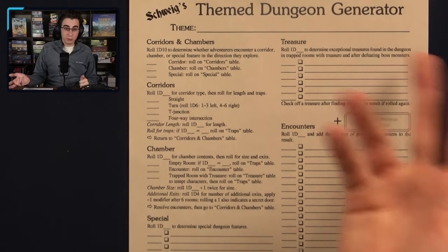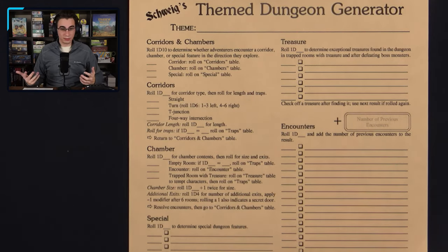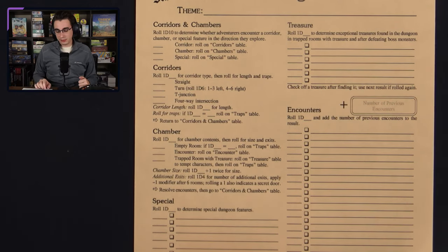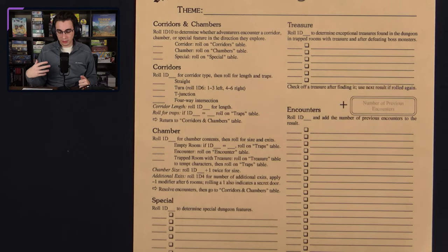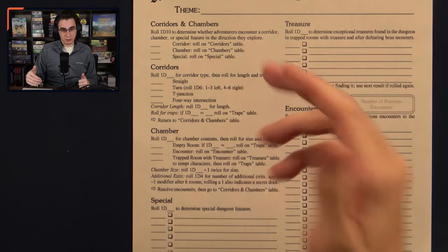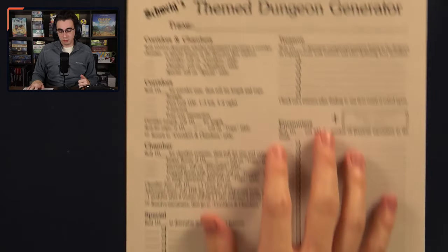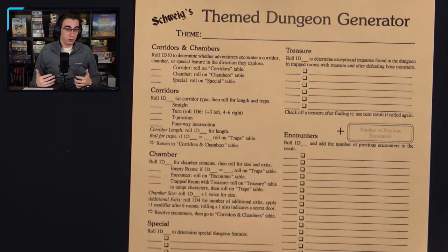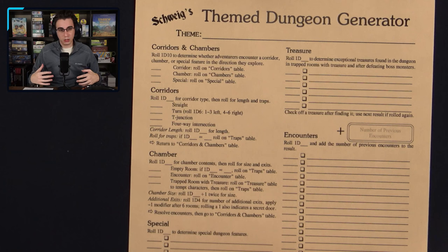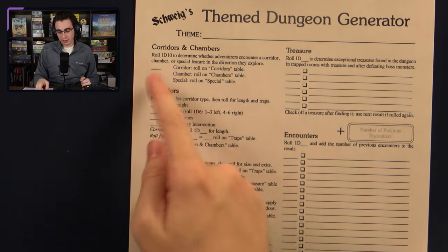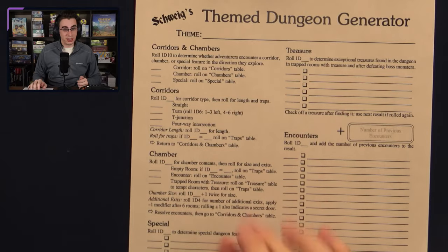At the top, you write in your theme or whatever type of dungeon you'll be creating. The first main section is you roll a d10 to determine what the adventurers encounter, whether it's a corridor, a chamber, or something special, and then you have a special table down here that you would roll on. All the boxes are empty, so you can choose the values you want. If you only want corridors on a 1 and 2 on a d10, you write that in, and then you can fill in the rest for chamber and special as you please.